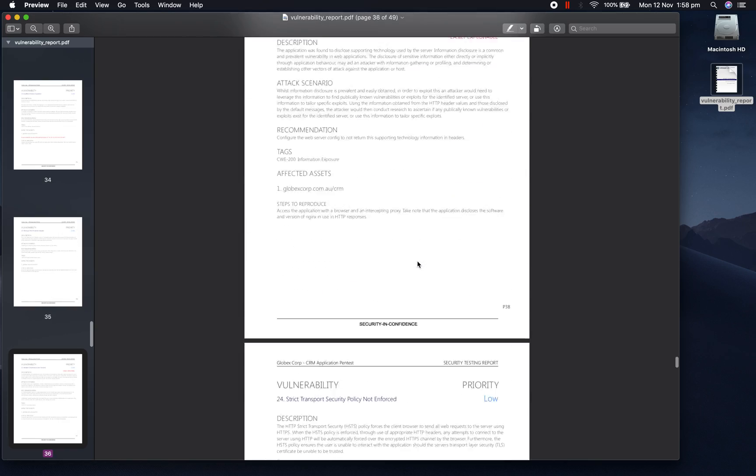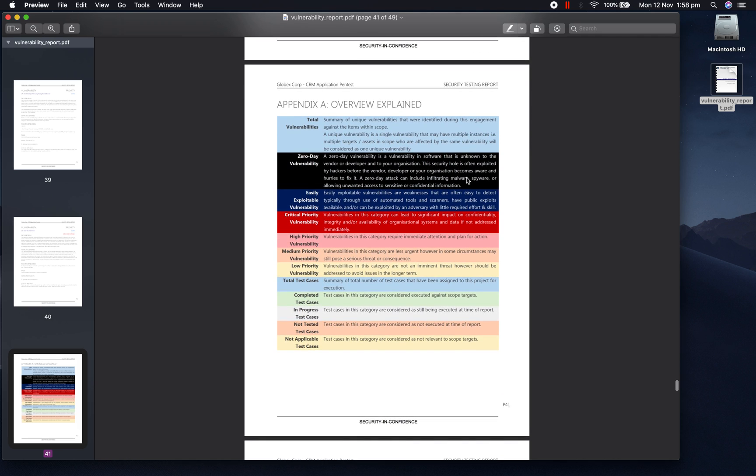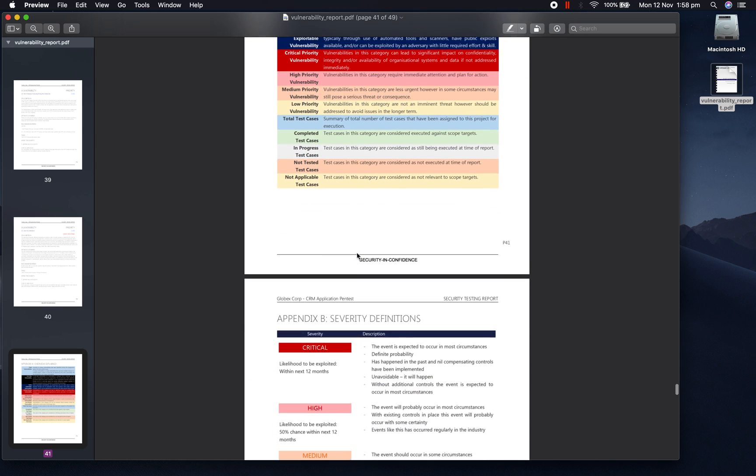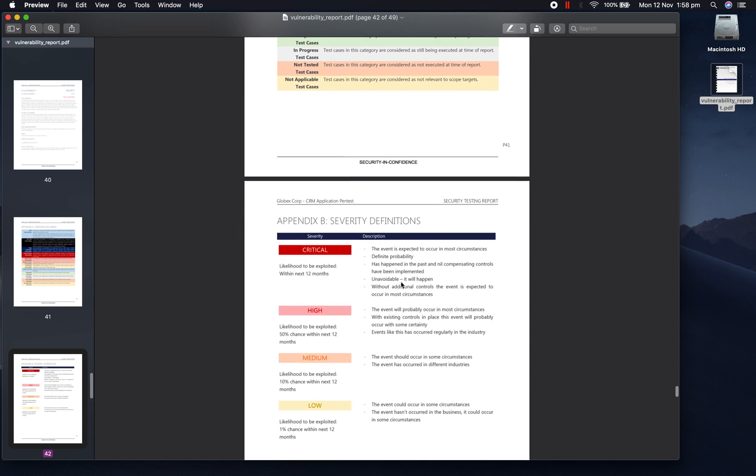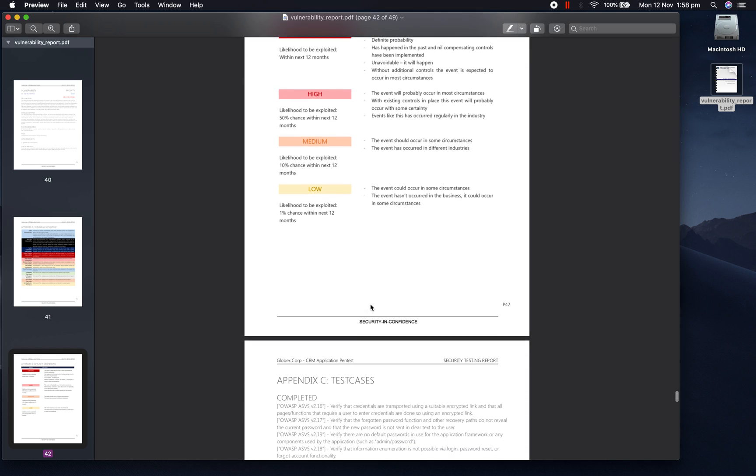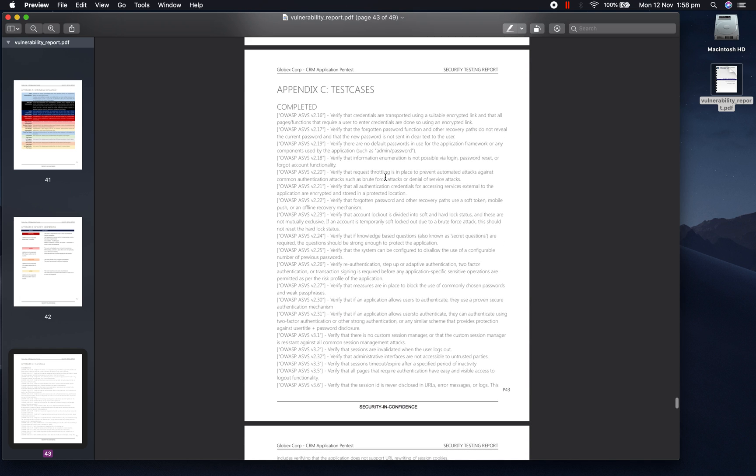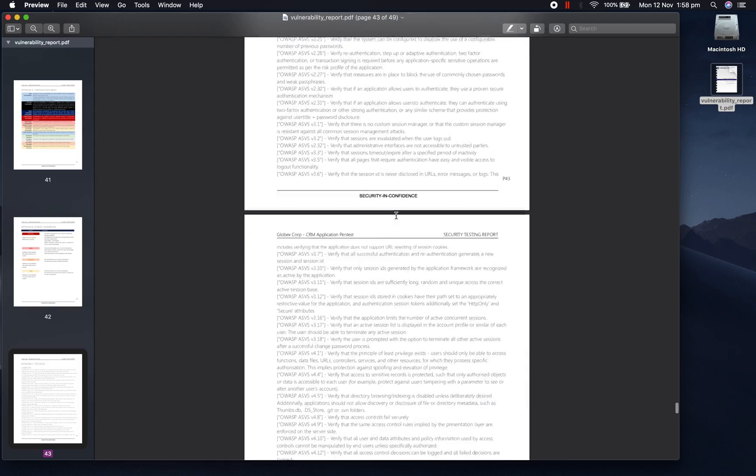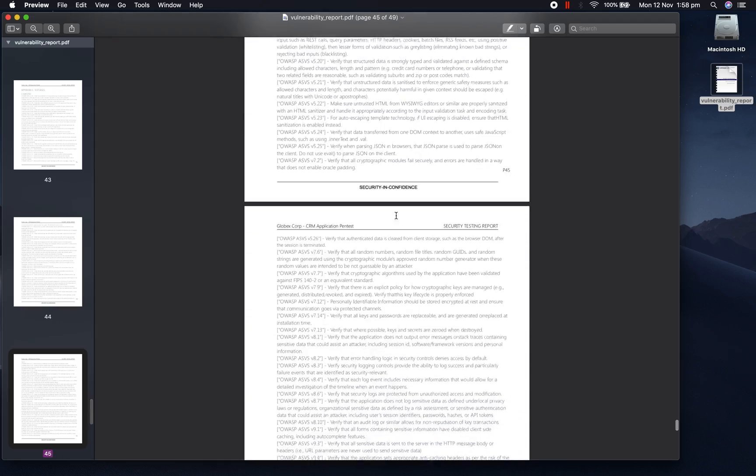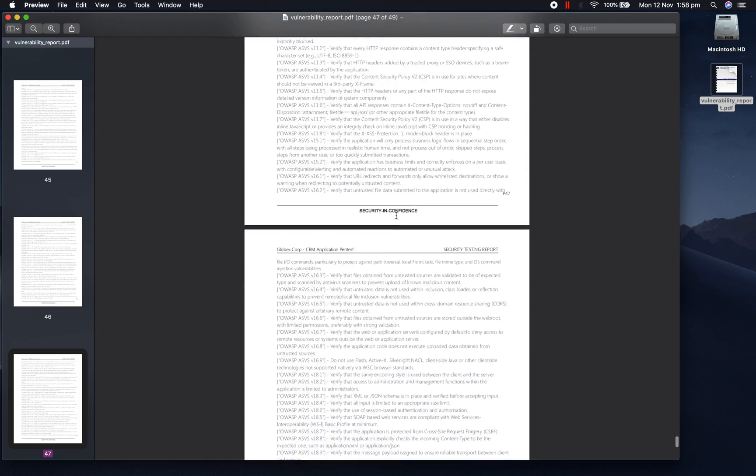If we scroll to the bottom, we can see there's an appendix which contains information about the executive summary, as well as the severity definitions, and also a list of all the individual test cases which were performed on this project and their corresponding status.